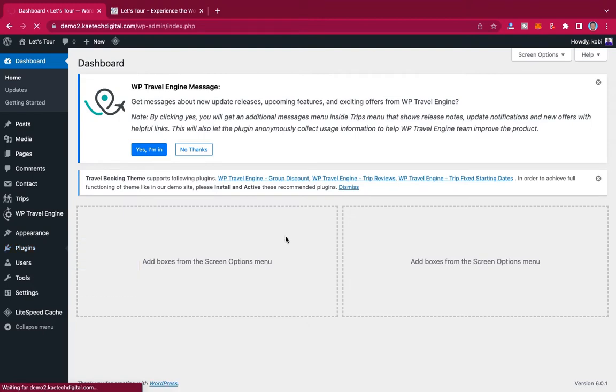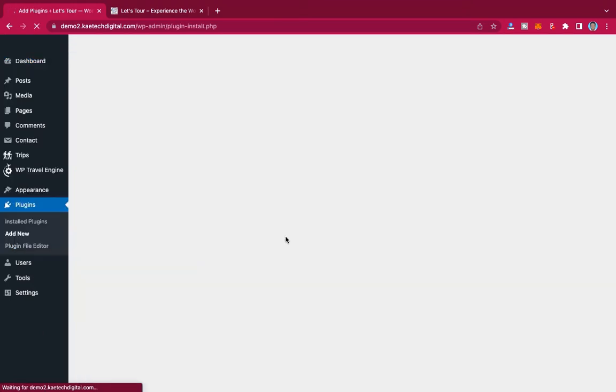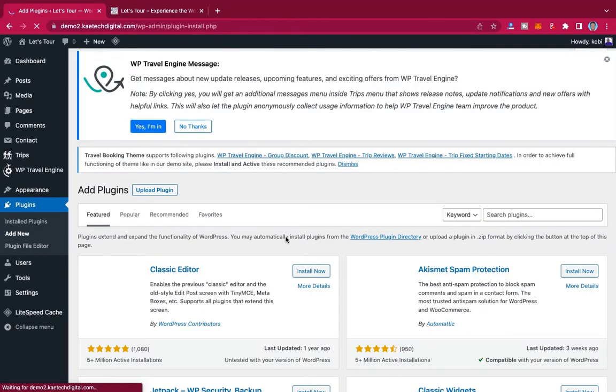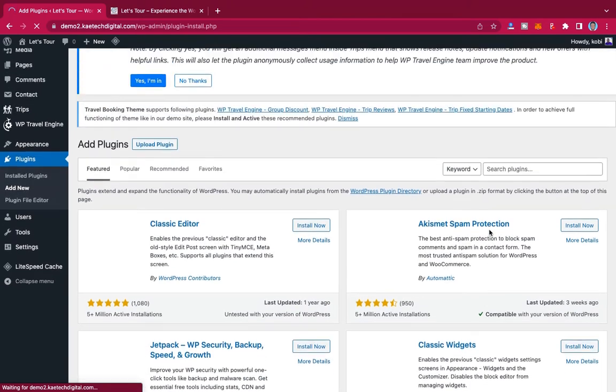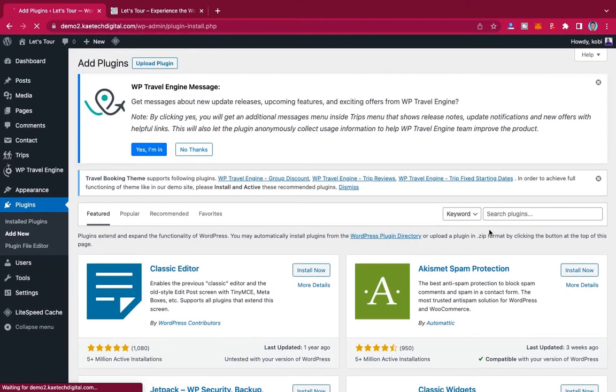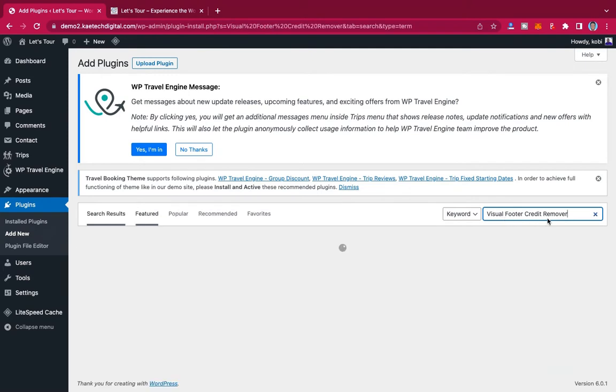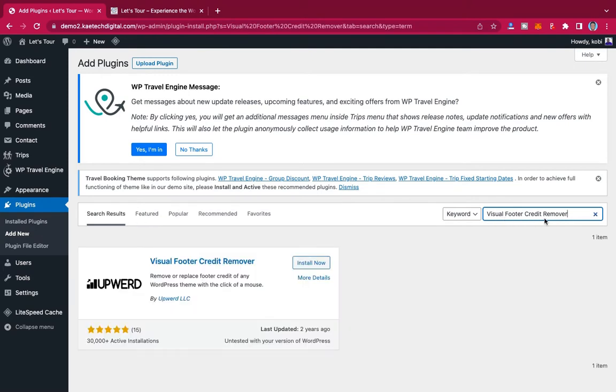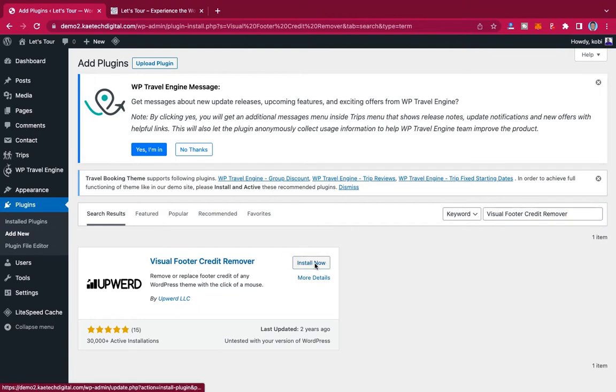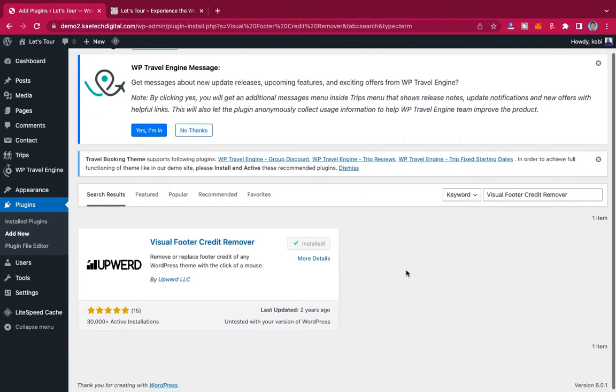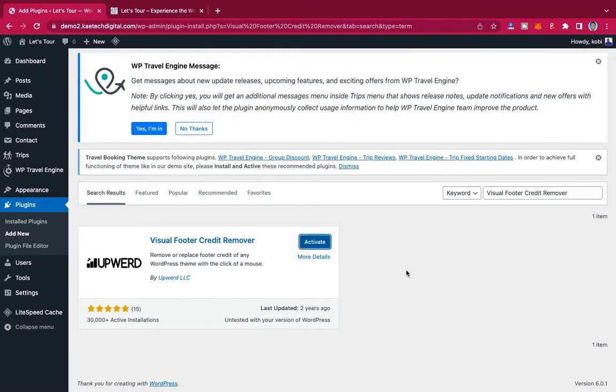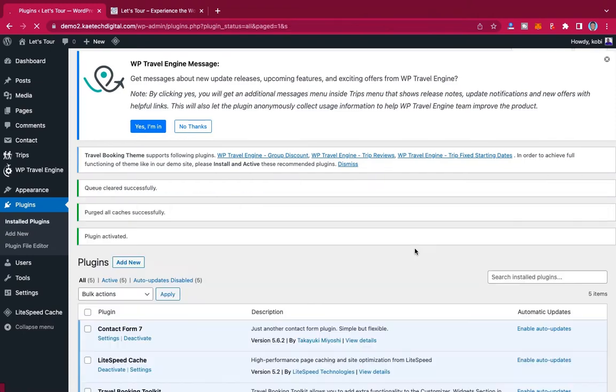Now we are going to search for a plugin which is called Visual Footer Credit Remover. So this plugin over here, Visual Footer Credit Remover, you're going to get this one by Upward, Apple LLC. So make sure that you click on install and then click on activate.